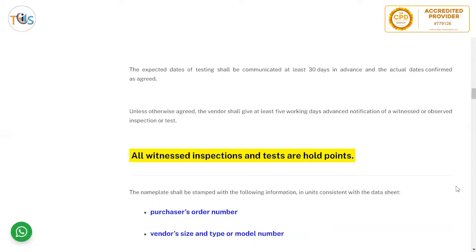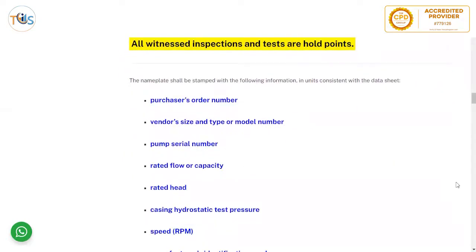API 610 does not use the terms 'hold point' but instead uses 'witness' or 'observed.' In practice, 'witness' means a hold point and 'observed' means a witness point as used in many projects. Practically, all witness inspection and test points are hold points in API 610.